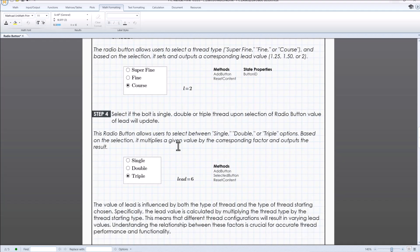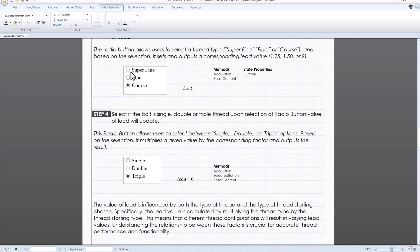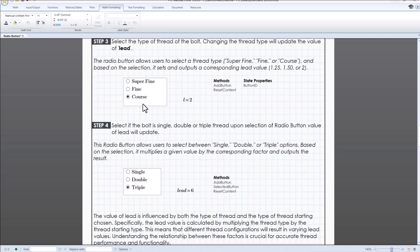In here, the radio button allows user to select a thread type from super, fine, fine or coarse. And based on the selection, it sets and output a corresponding lead value of 1.25, 1.5 or 2.